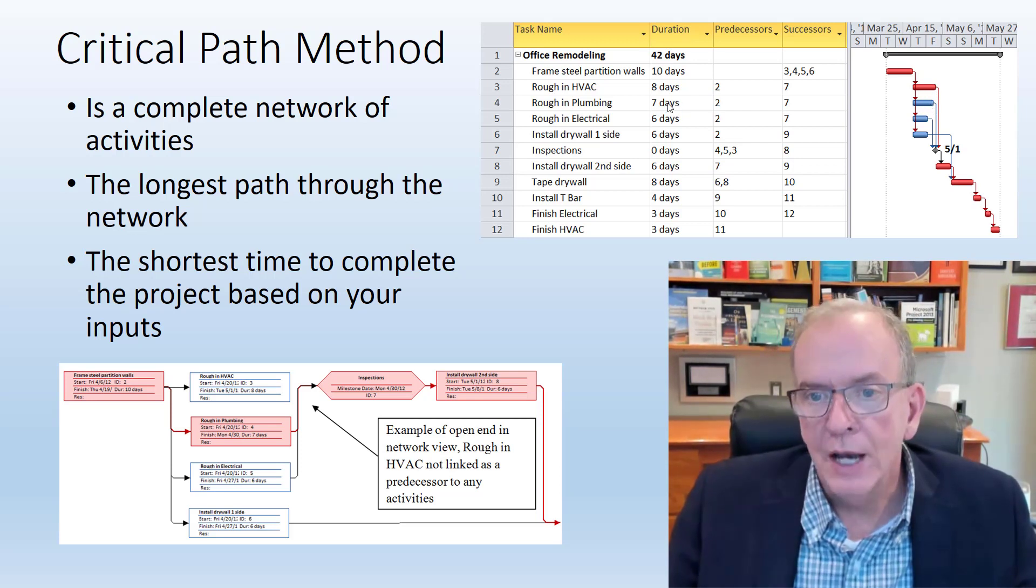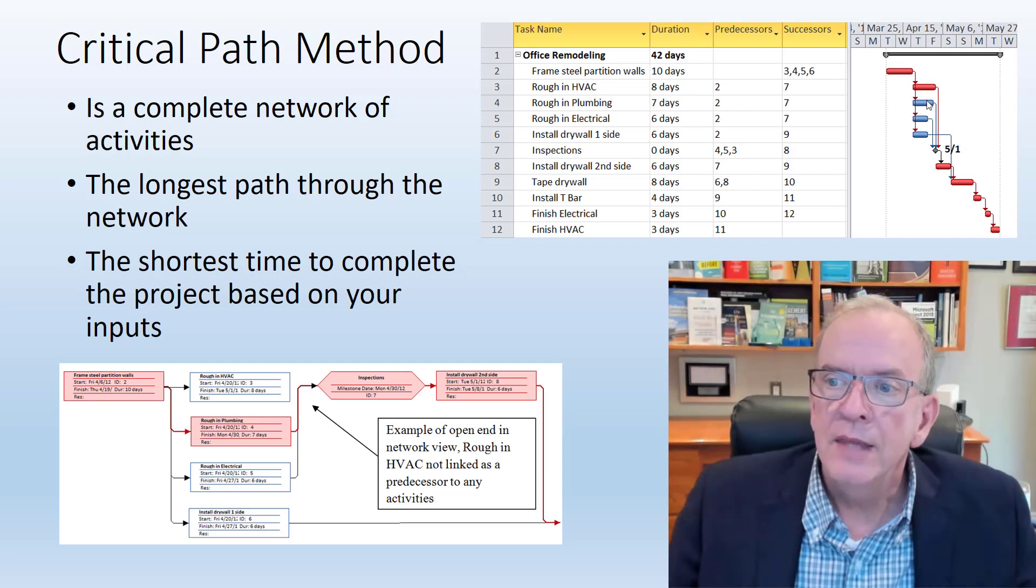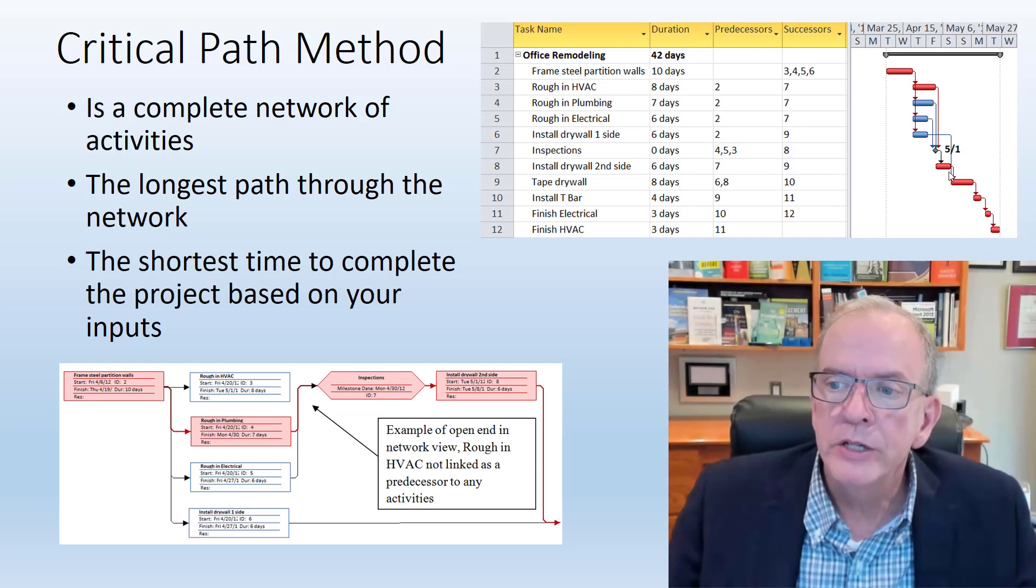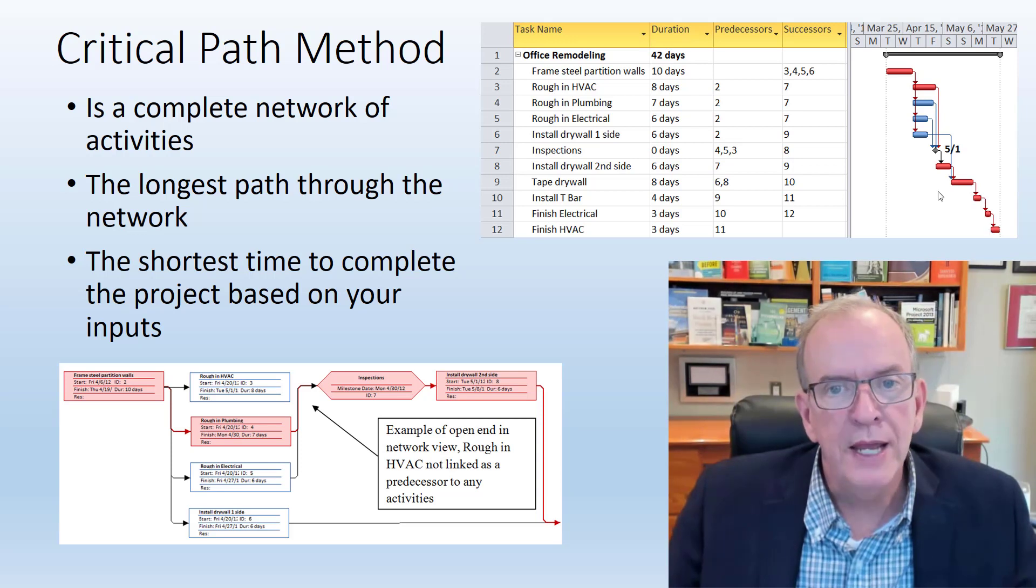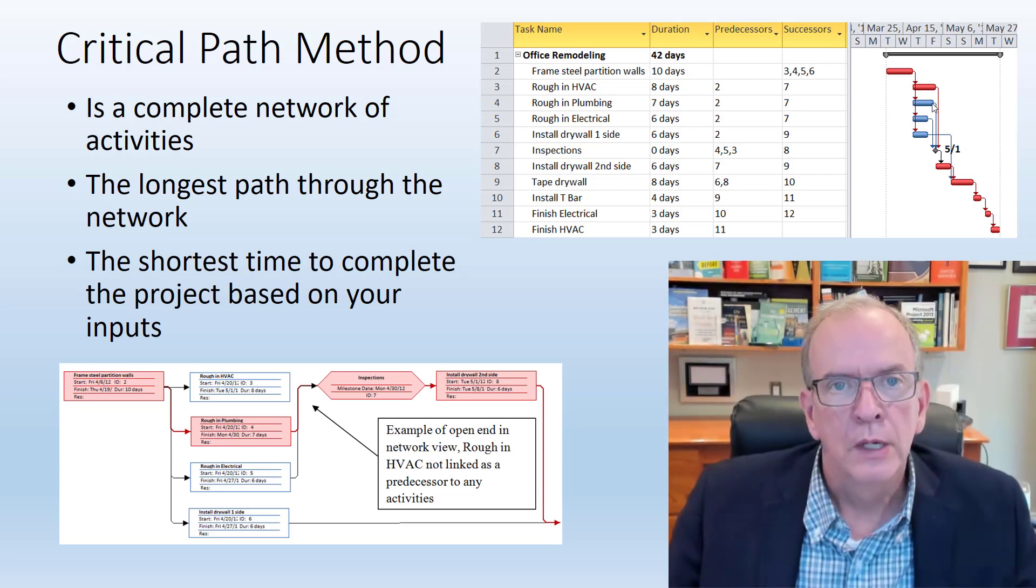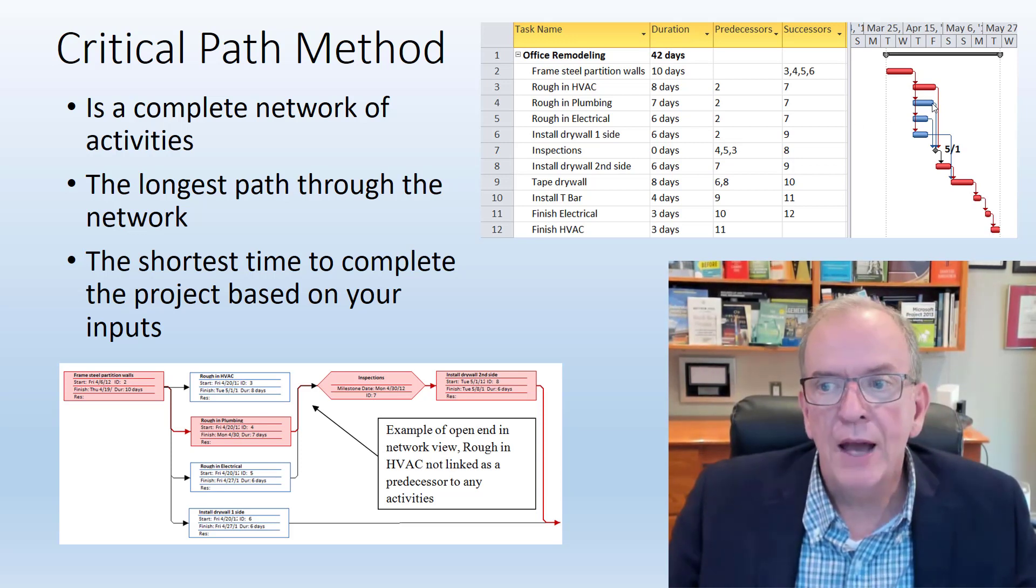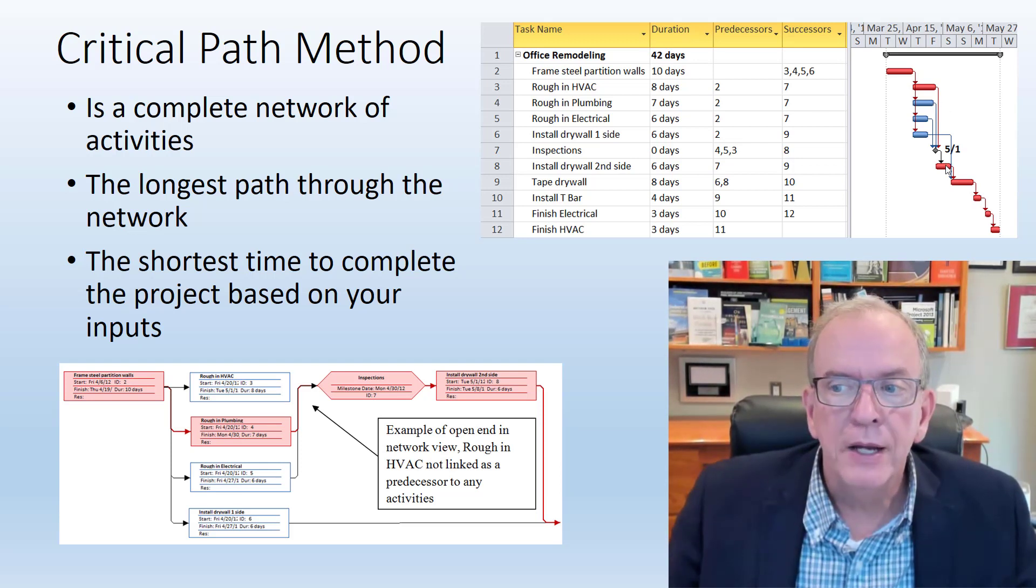If it took nine days instead of seven days, it would push out my project finish date by one day.